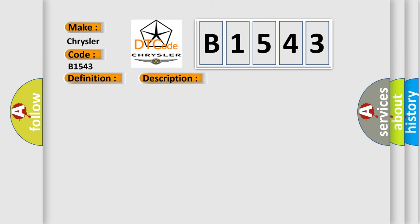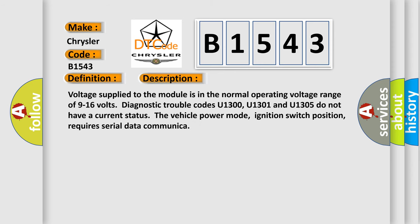And now this is a short description of this DTC code. Voltage supply to the module is in the normal operating voltage range of 9 to 16 volts. Diagnostic trouble codes U1300, U1301, and U1305 do not have a current status. The vehicle power mode, ignition switch position, requires serial data communicator.